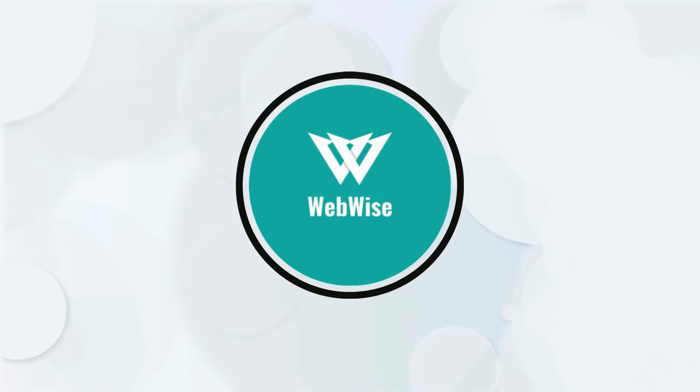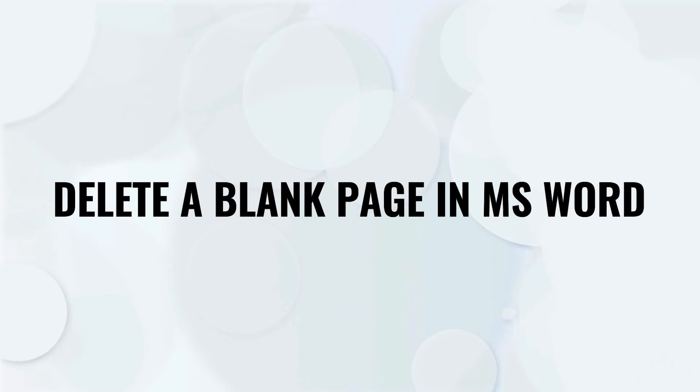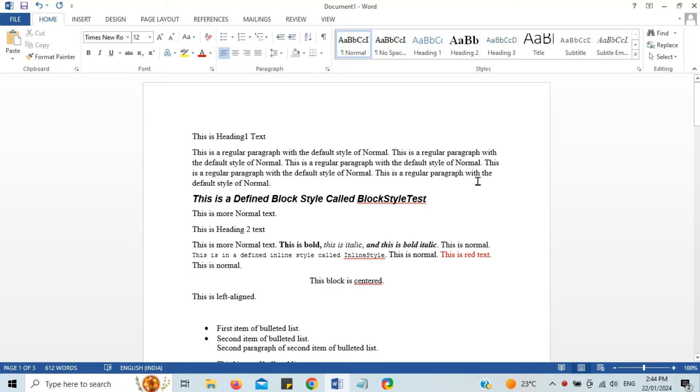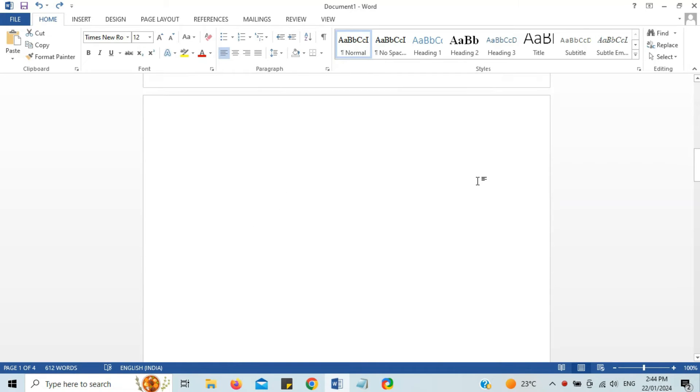Hello everyone, in today's video I'm going to show you three easy ways to delete a blank page in Microsoft Word. Let's get right into it. I have a Word document here that has got a blank page right here.